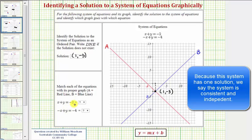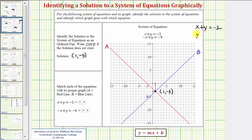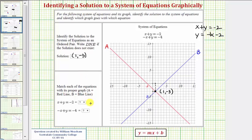Now we want to match the equations to the lines. The first equation is x plus y equals negative 2. We can put this in slope-intercept form by subtracting x on both sides, giving us y equals negative x minus 2. This tells us the line has a negative slope and a vertical intercept of negative 2. The red line, line A, is the only line with a negative slope because it's going downhill from left to right, so this first equation must be line A.